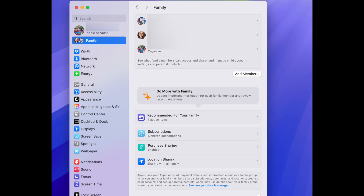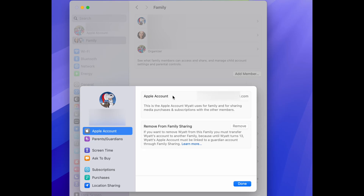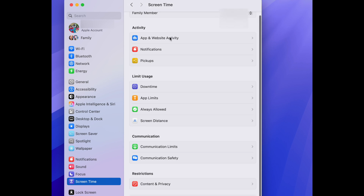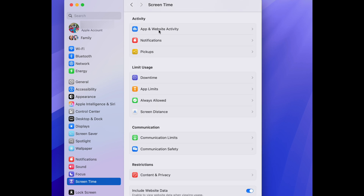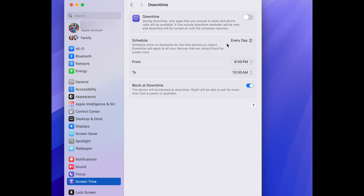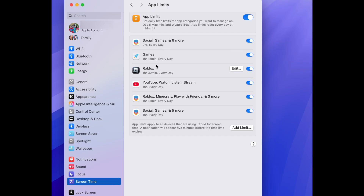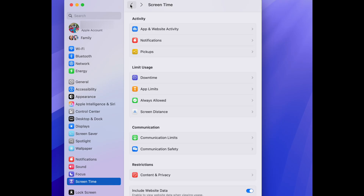Click on the child you just set up the computer for, then go down to Screen Time and click 'Open Screen Time.' Once you're in here, you'll be able to do a lot of things: look at their app and website activity, look at their notifications, how many times they've had pickups, their downtime settings, app limits — you can set those parameters for each and every app and game individually. You can also set which apps are always allowed.